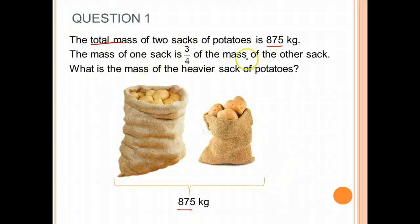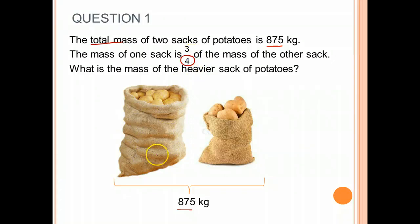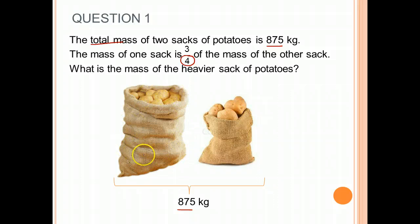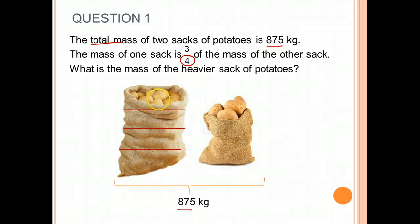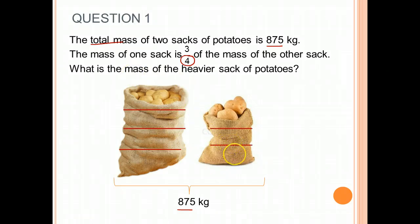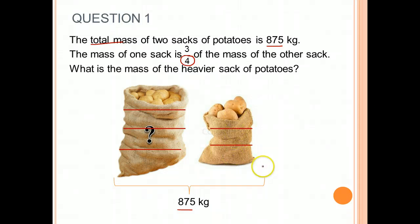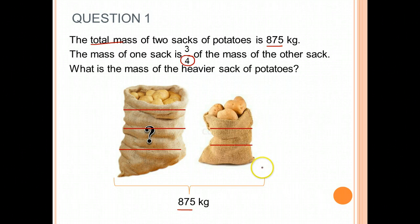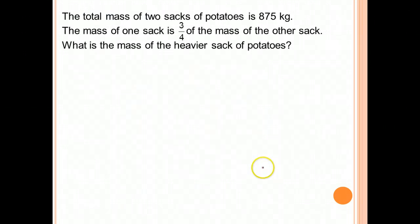The mass of 1 sack is 3 quarters of the mass of the other sack. If you look at the heavier sack as a whole, we know it is divided into 4 parts, whereas the mass of the other sack, which is lighter, is divided into 3 parts. We want to find the mass of the heavier sack of potatoes. So let's now draw our model.